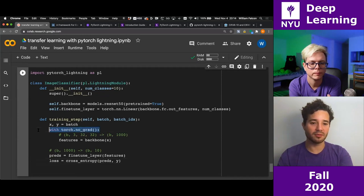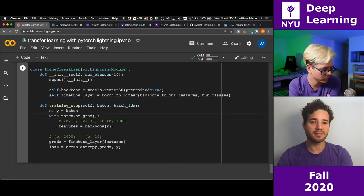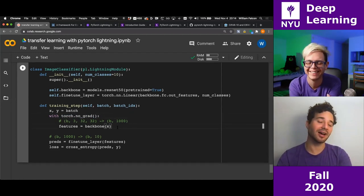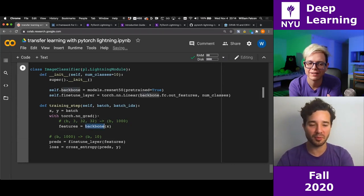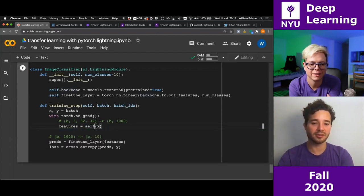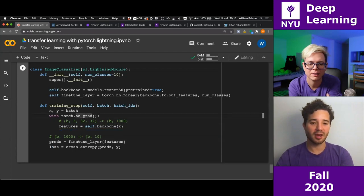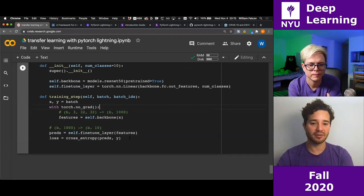I'll paste all that code in. Nothing changed except I'm removing the backward/optimizer calls since Lightning handles those. I reference self.backbone and self.finetune_layer now instead of the standalone variables, and I return the loss. The Lightning module is like a recipe for a model or classifier.